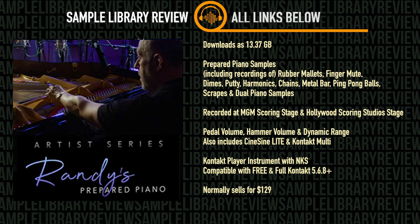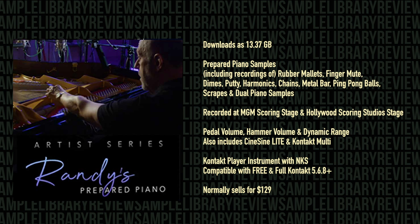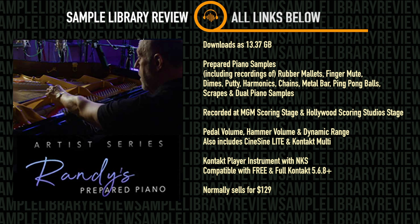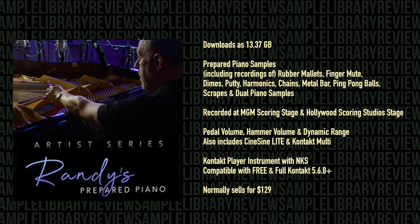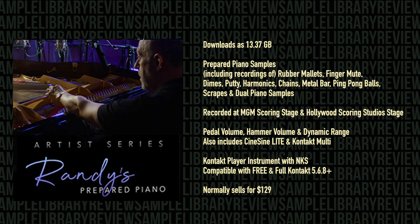The engine has controls for pedal volume, hammer volume, and dynamic range. The library also comes with CineSign Light, that's a sine wave and pink noise Contact instrument, as well as several Contact multis. Randy's Prepared Piano is a Contact Player instrument, compatible with NKS controls and the free and full version of Contact 5.6.8 or higher. Normally sells for $129 US. At the time of putting this together it was on special for $99 US. I'll include a link below to Cine Samples and to Sample Library Review's Randy's Prepared Piano page.